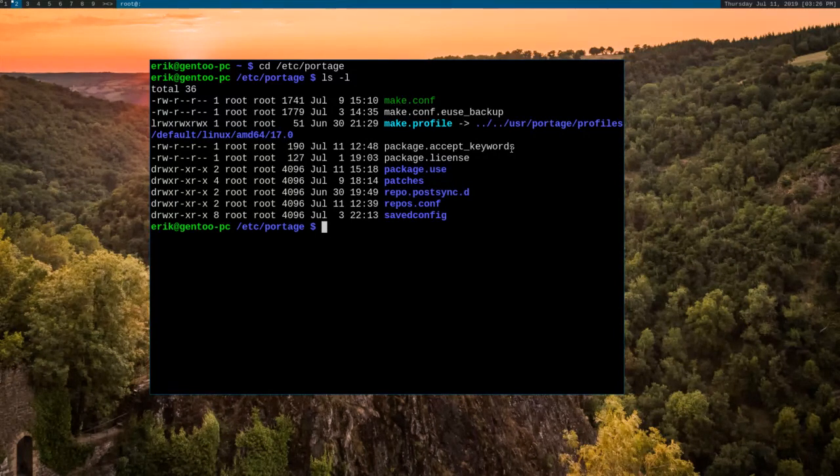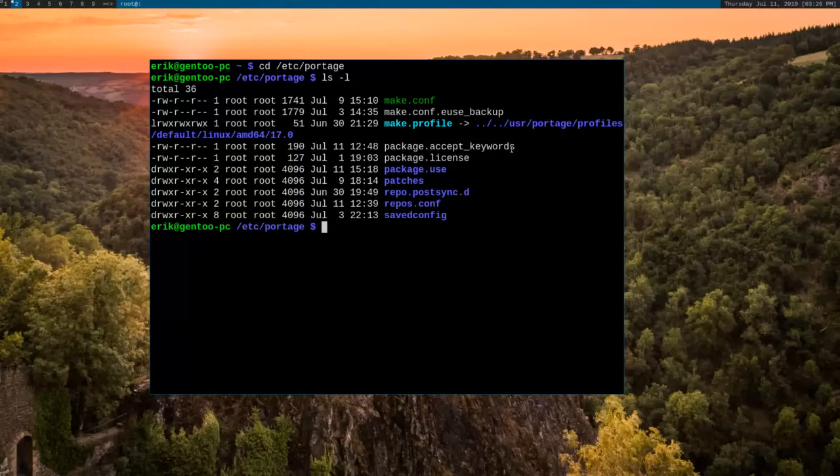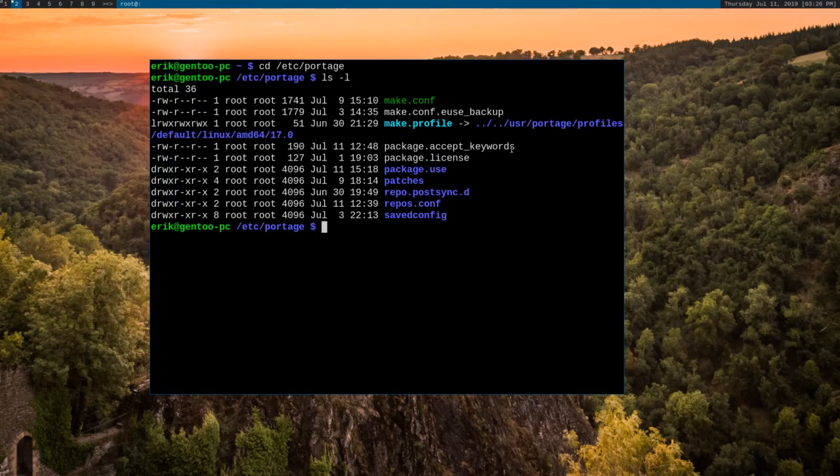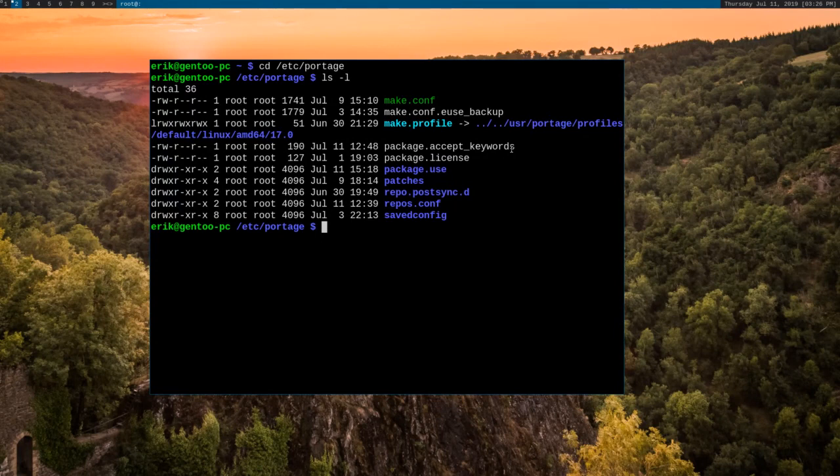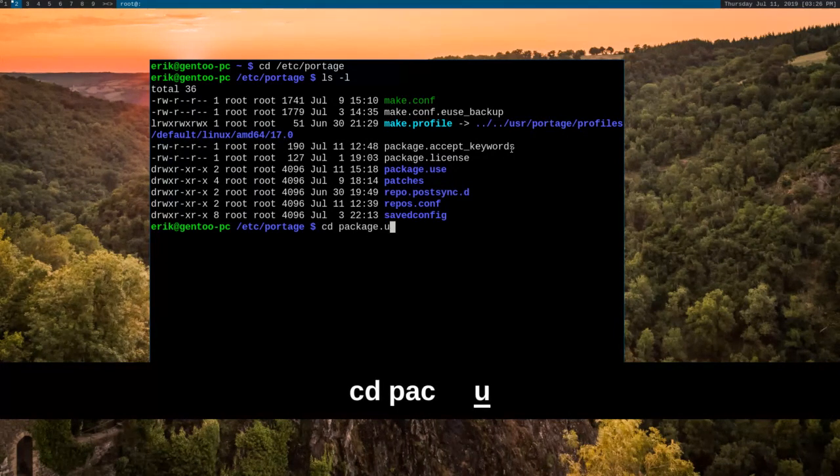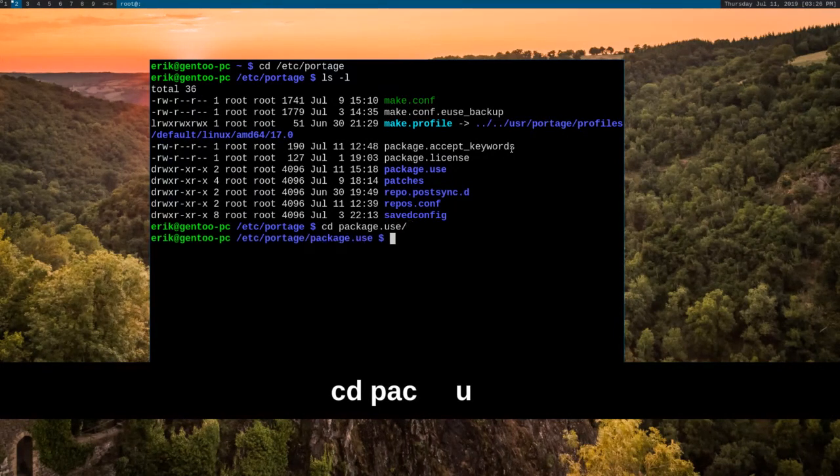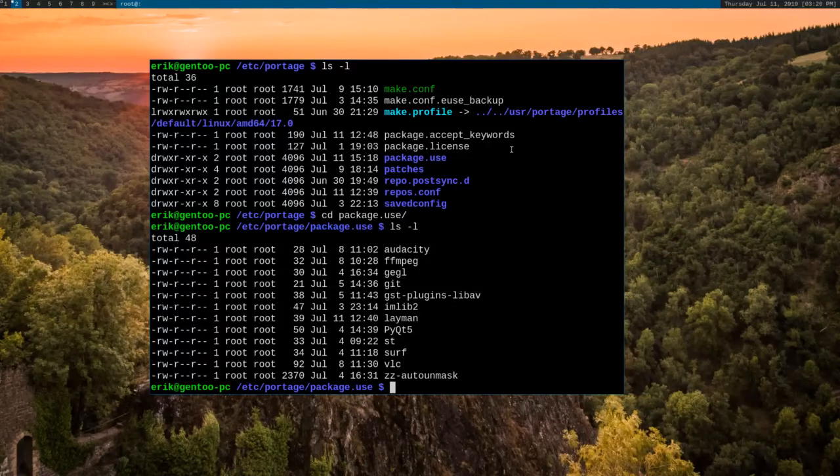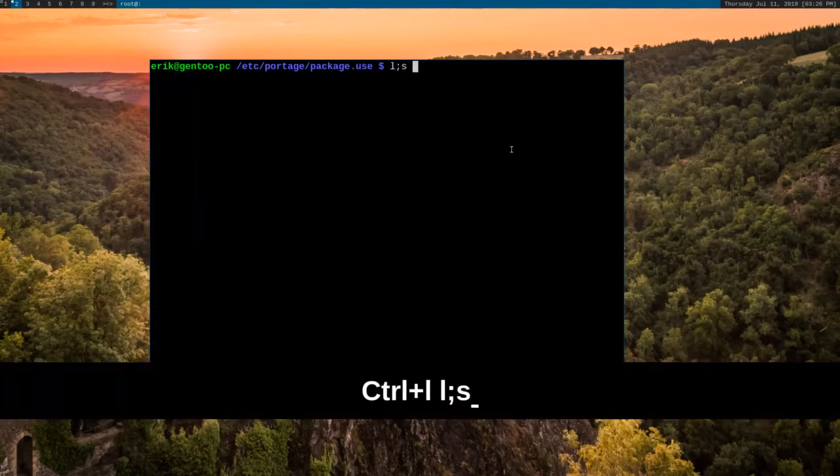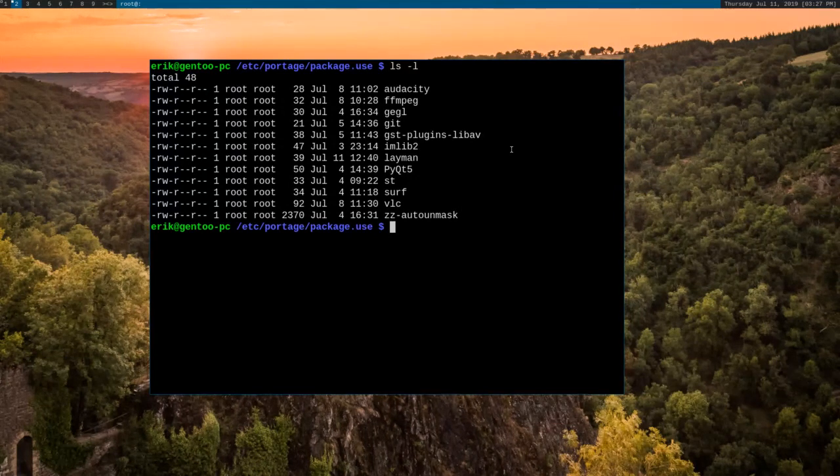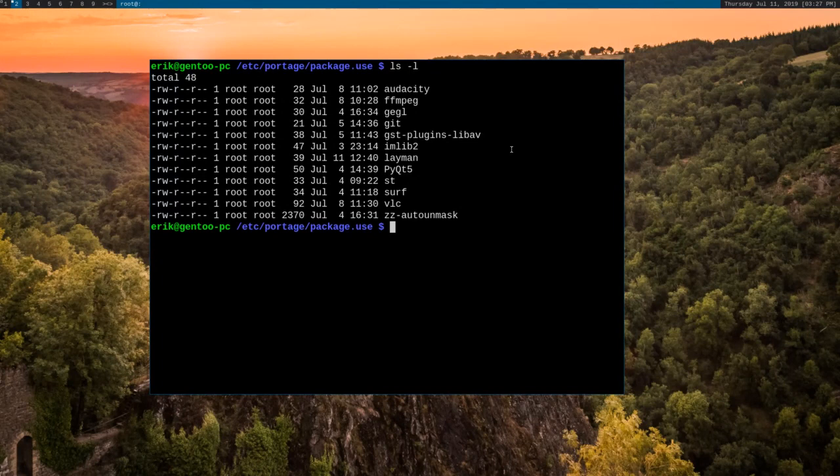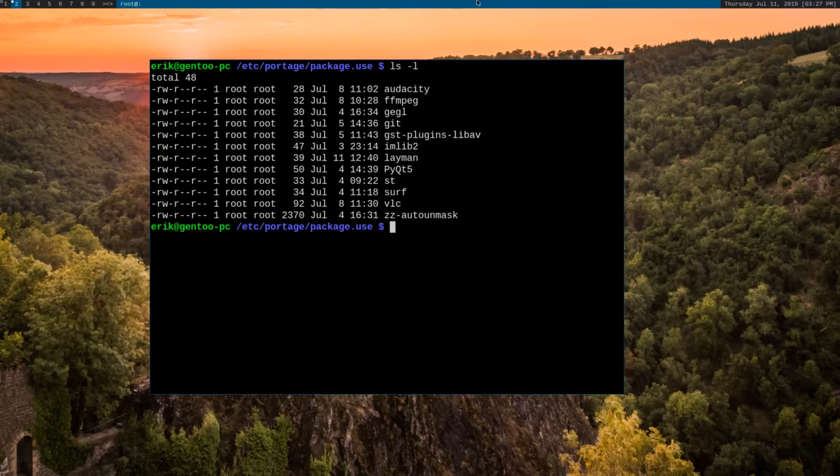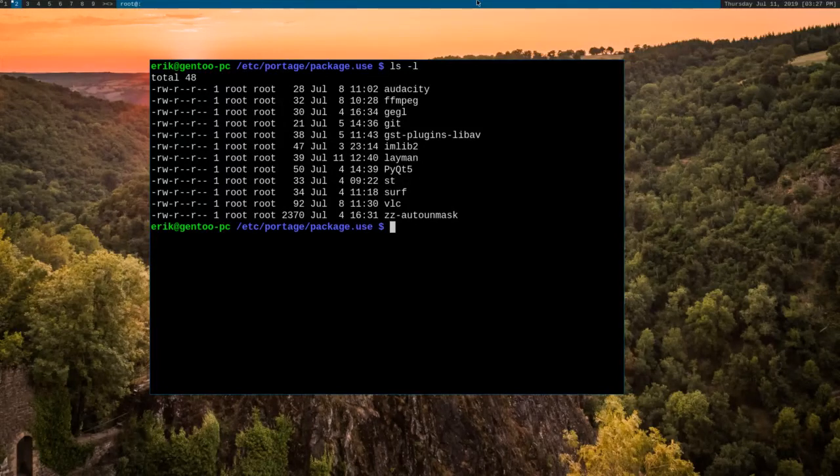The first thing that we're going to have to do is enable the saved config use flag for the DWM package itself. If you don't have saved config enabled as a global use flag, the way to go about enabling it for DWM is through the /etc/portage/package.use directory here. This directory contains a list of files that are mapped to packages that Portage will install, and we can put a file in here that will enable us to define special use flags for just DWM as a package.